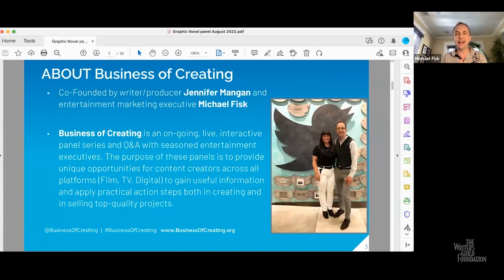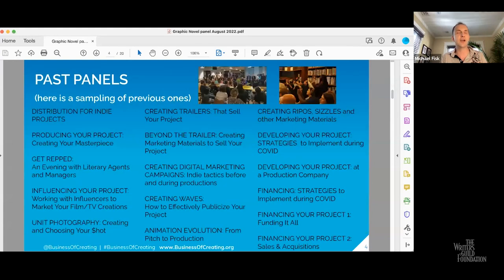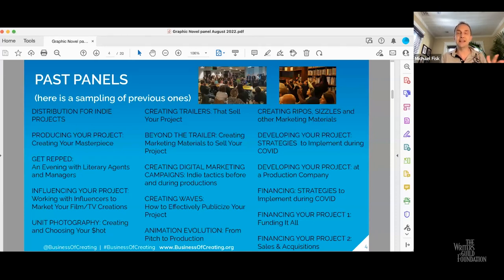A little bit about Jennifer and me — we are the co-founders of the Business of Creating, and it really is here to help this creative community, whether it's across film, TV, or digital. We're big about having those practical action steps. It's not about just telling more stories — it's really saying, okay, I have this project, what are those things that can help me get this made? We do it across multiple areas from sizzle reels, financing, production, unit photography, animation, and distribution. If you ever have ideas for future panels, feel free to let us know.